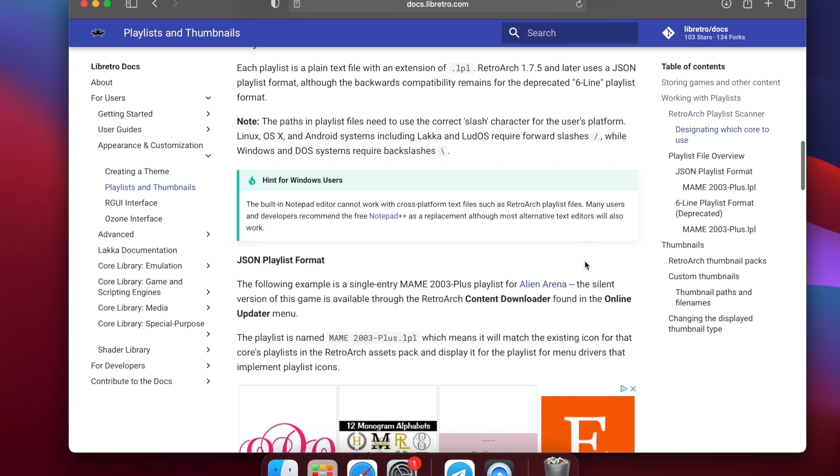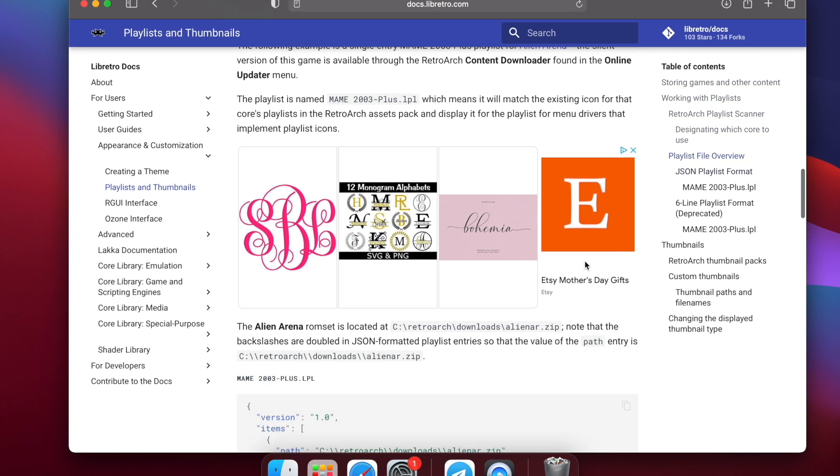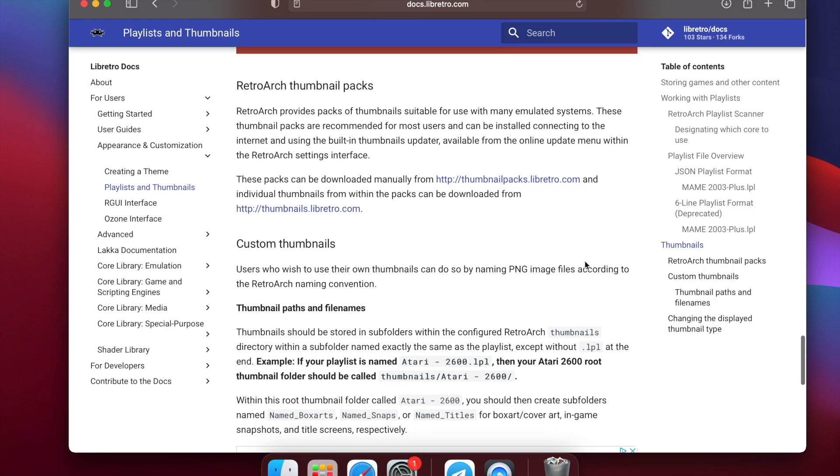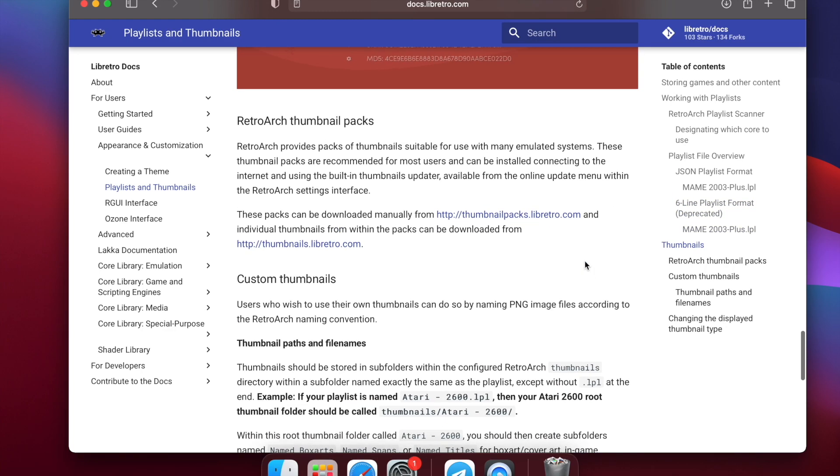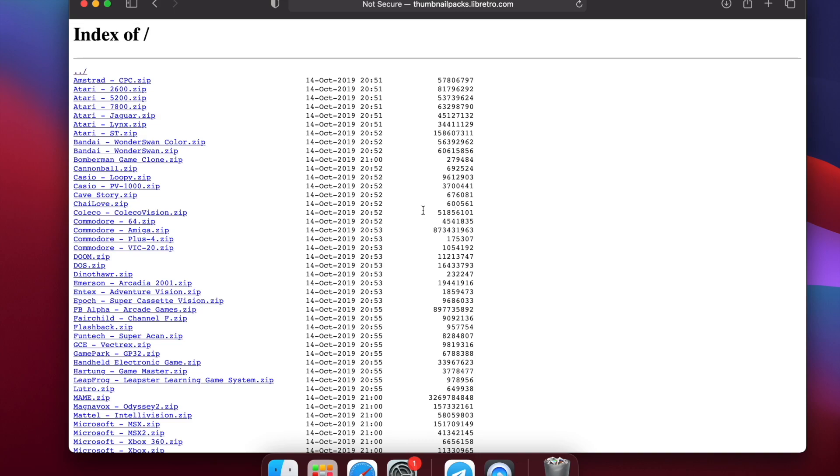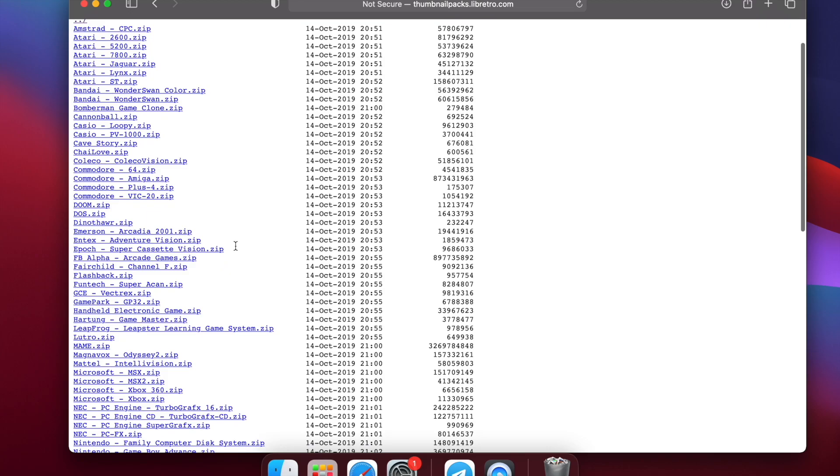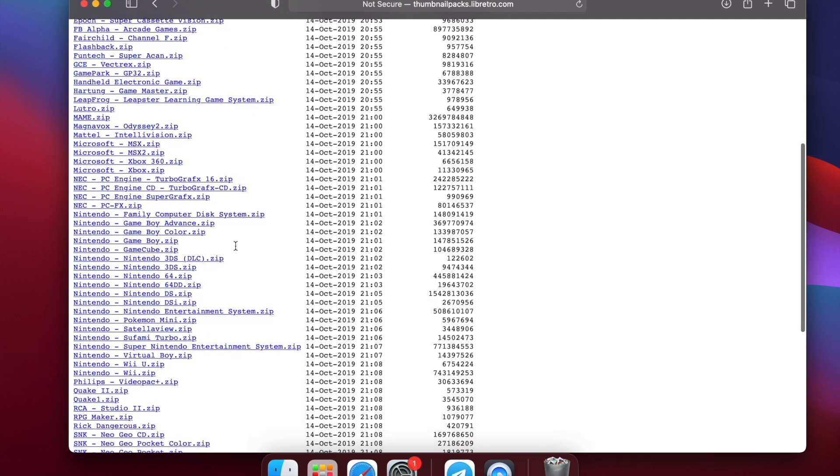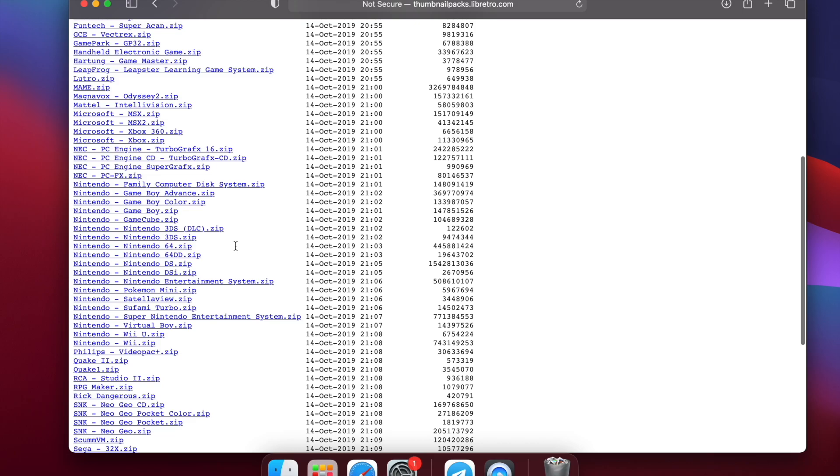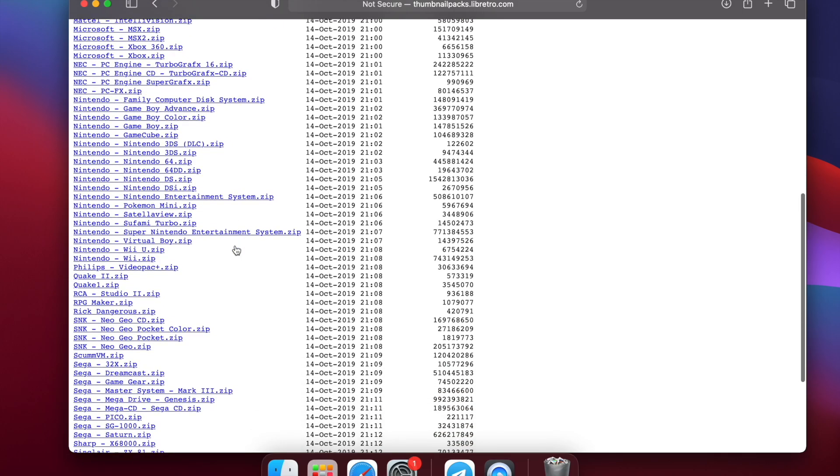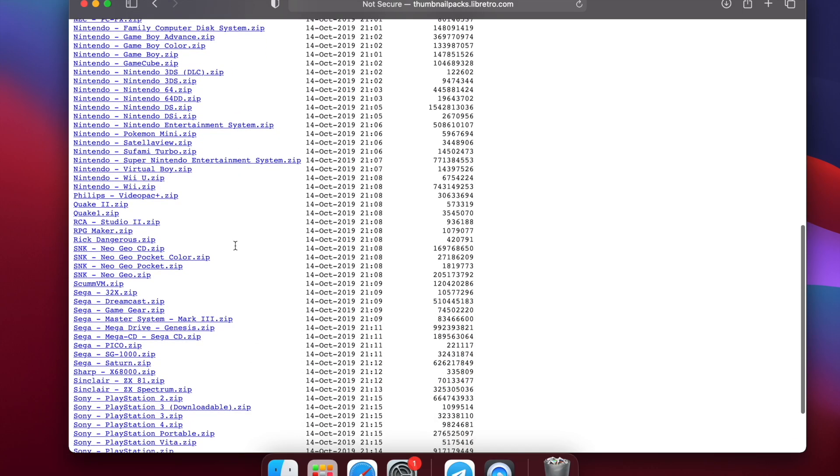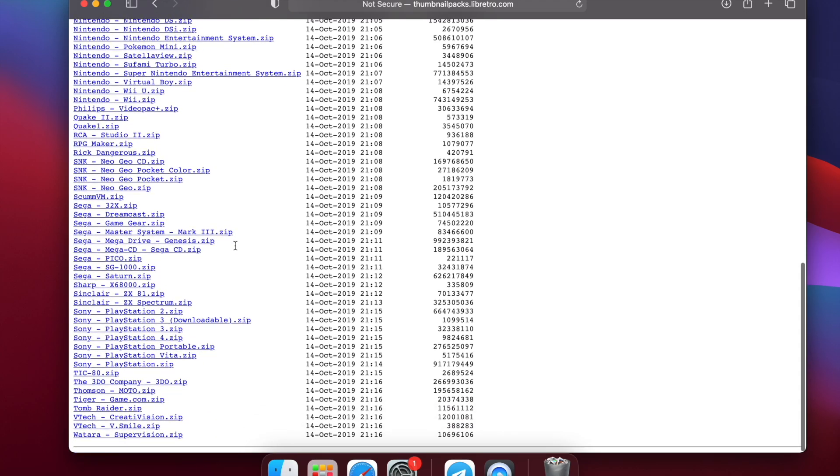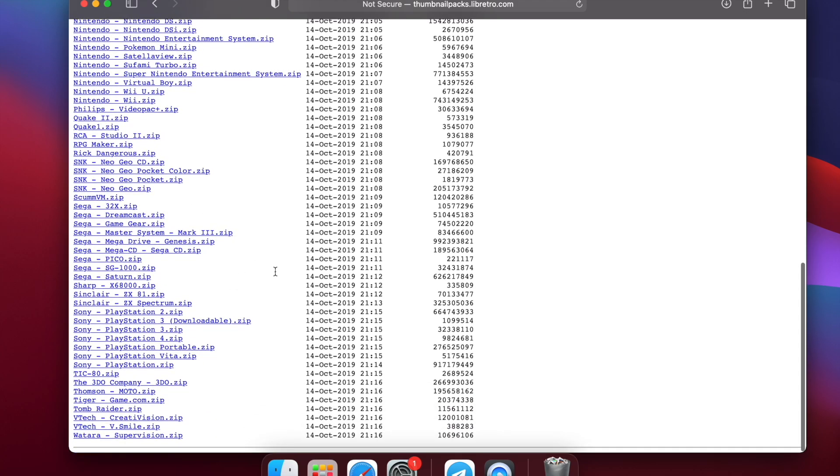So scroll down, there's a section that mentions the thumbnails, RetroArch thumbnail packs. And there's a link right there that takes you right to it. So these are all pre-built packs of box arts. I think it's title screens and screenshots of the games for each system or for all the systems that are listed here. So there's like Atari systems and Commodore, NEC, NES stuff. And there's SNK, Sega, Sony.